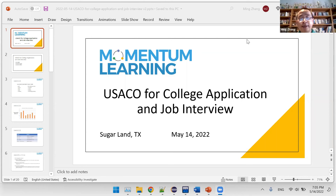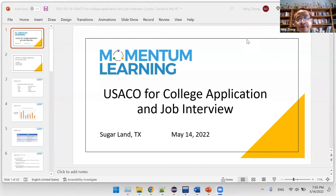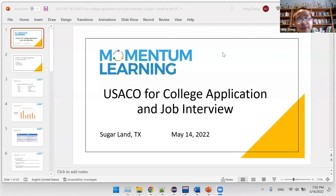Good evening, everybody. My name is Ming Zhang from Momentum Learning. Today we're going to have another webinar talking about USCO and its application to how it can help the college application process and also the job interview after college graduation.